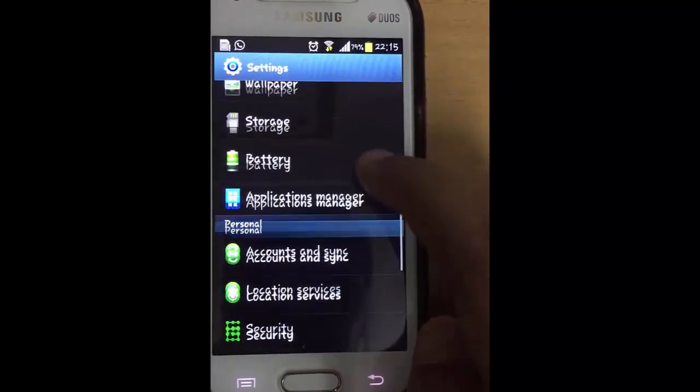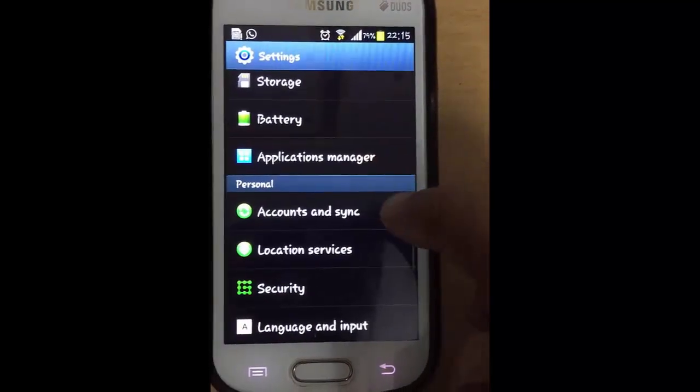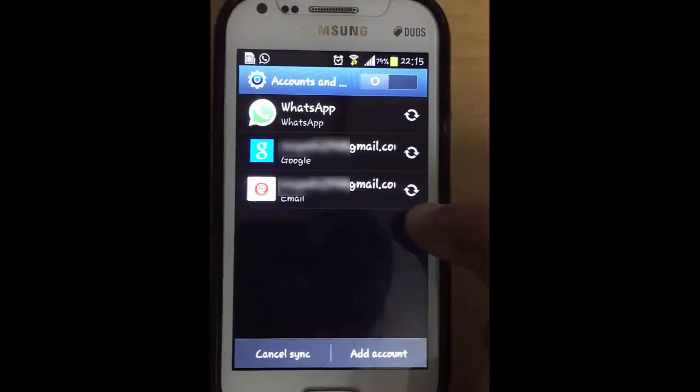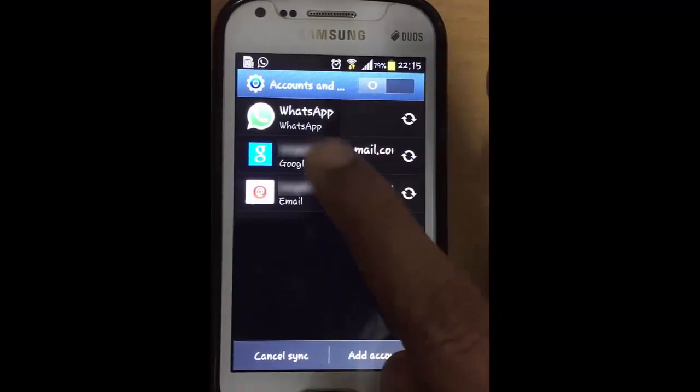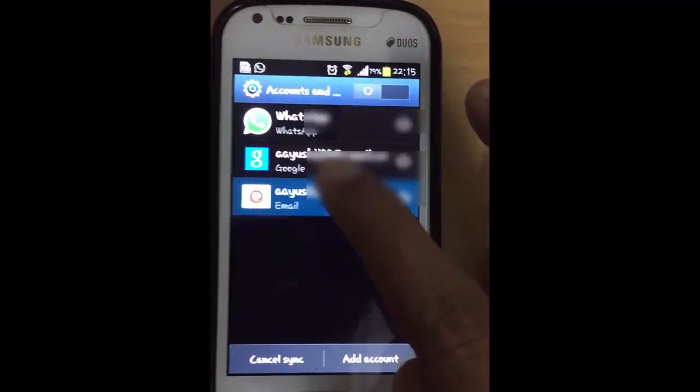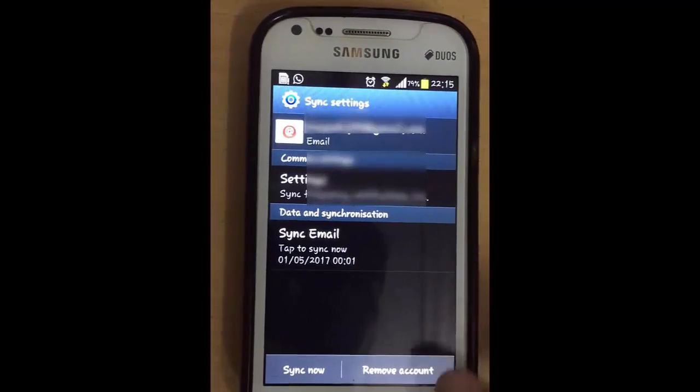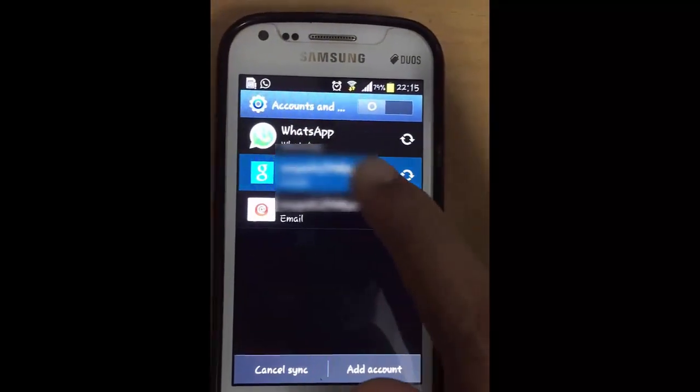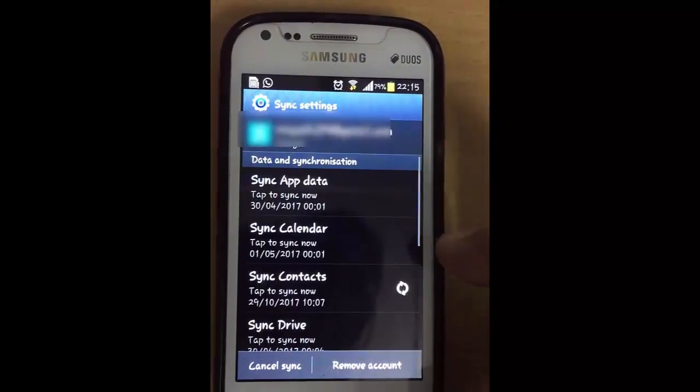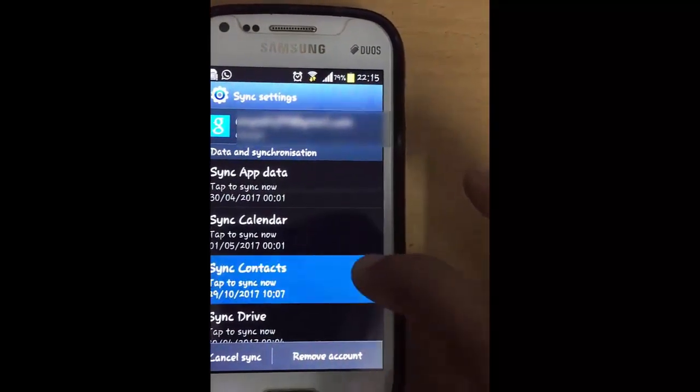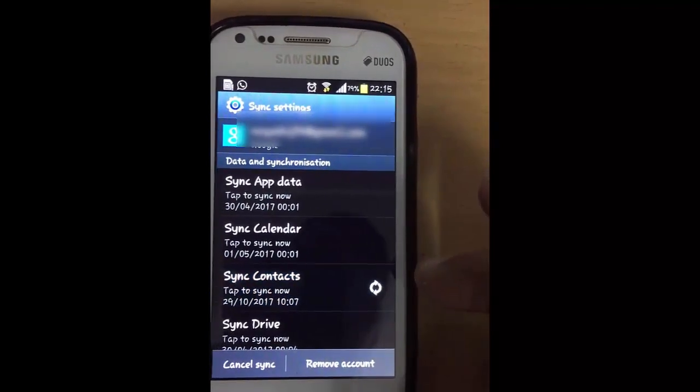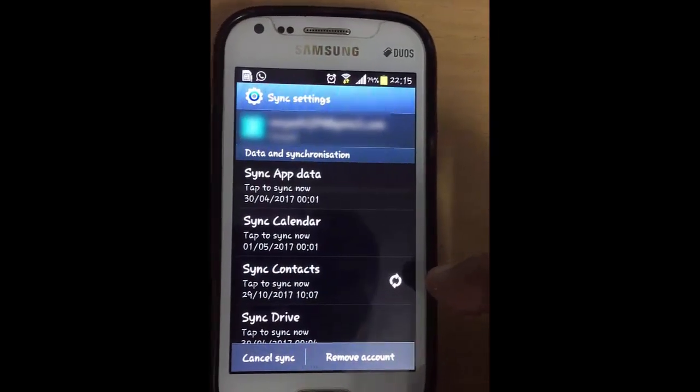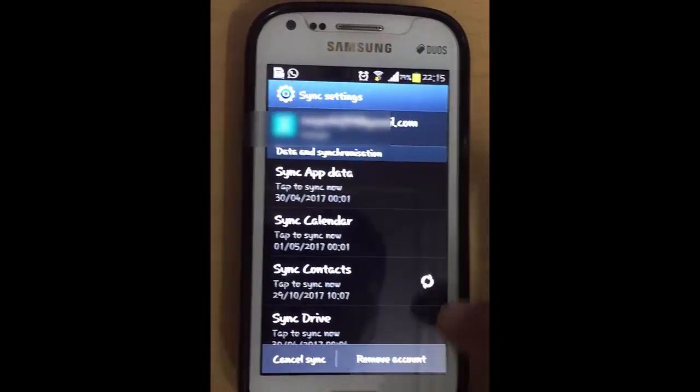After that, click on your Gmail account and make sure that sync contacts is enabled. As you can see right now, syncing is in process.